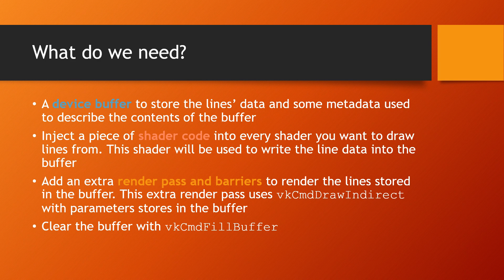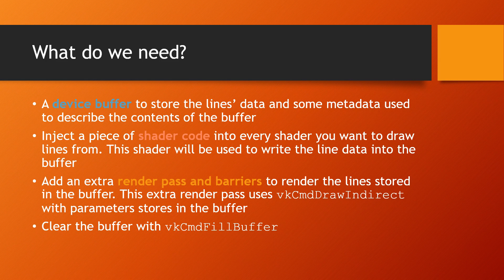And an extra render pass, along with barriers, to draw the lines recorded in the previous render passes. After the lines are drawn, you will also want to clear the buffer's header and the draw indirect structure in the buffer for the next frame.